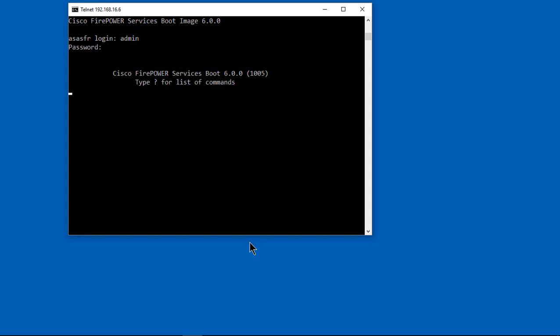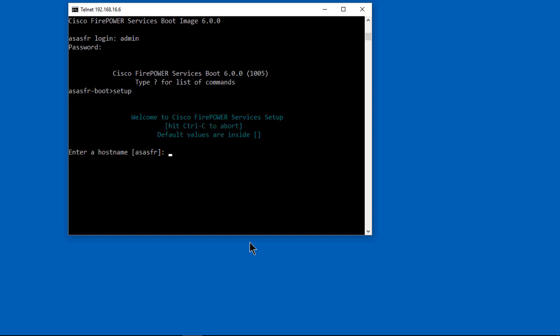So we're in our login, admin is, the login is admin, the password is admin with a capital A, one, two, three. And now we're in firepower.